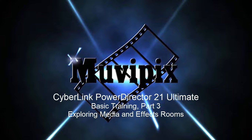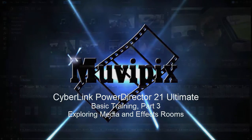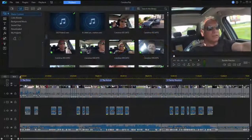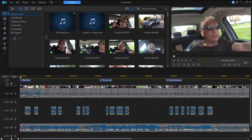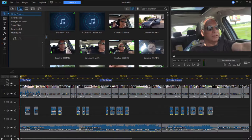Hi everybody, this is Steve Rizzetti, co-founder of MoviePix.com and author of the MoviePix.com guide to CyberLink PowerDirector Ultimate. Here we are in part three of our eight-part basic training for CyberLink PowerDirector. We are here on the timeline in the midst of a project, and in this session we're going to take a look at the various rooms.